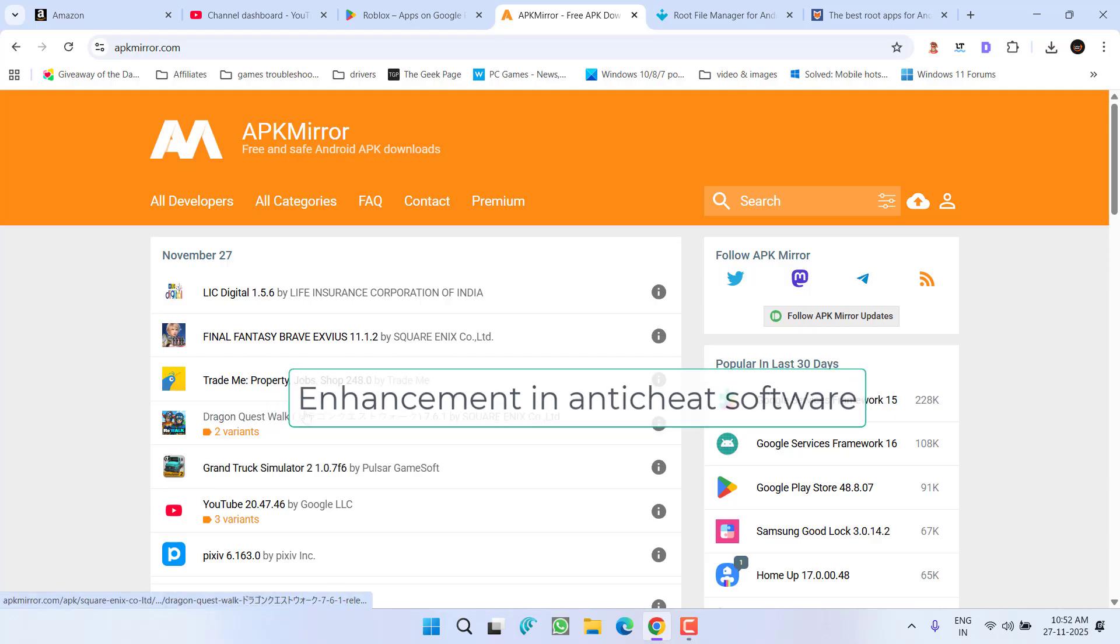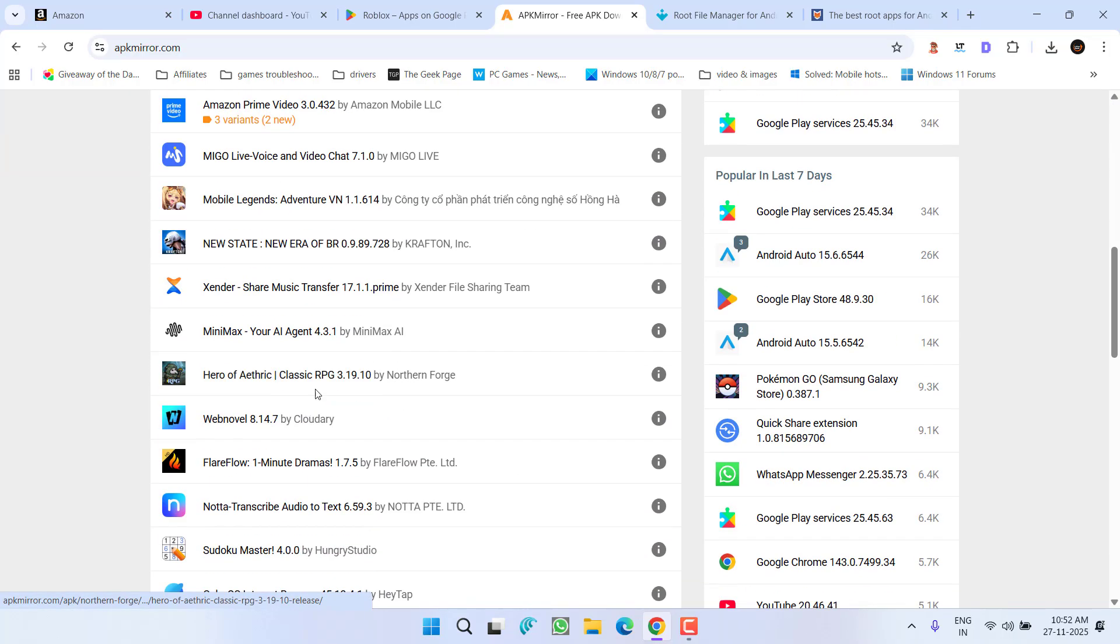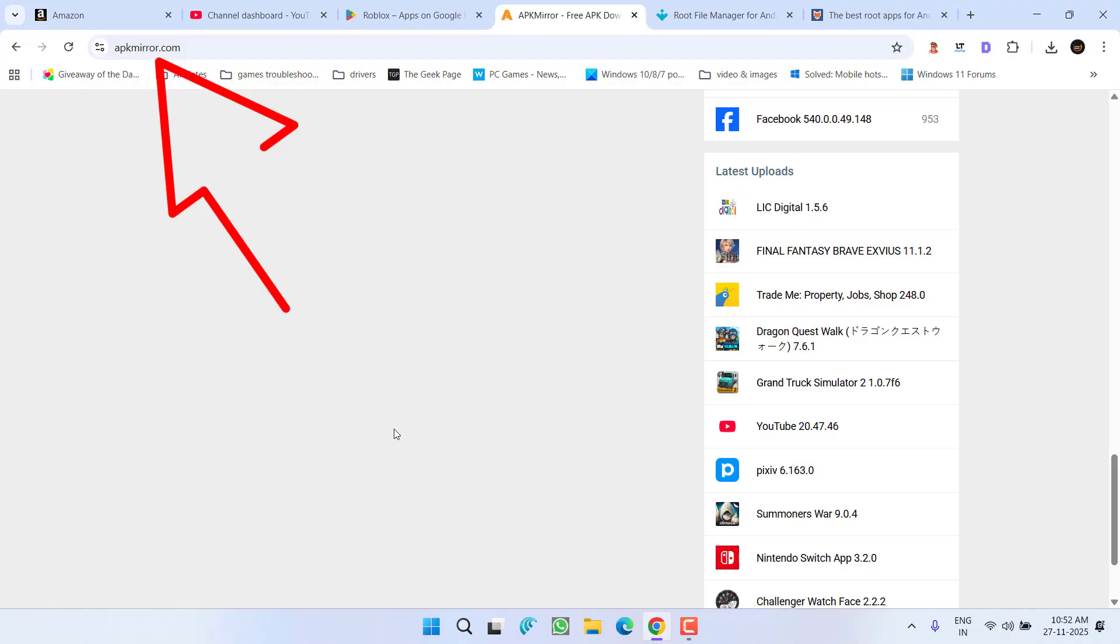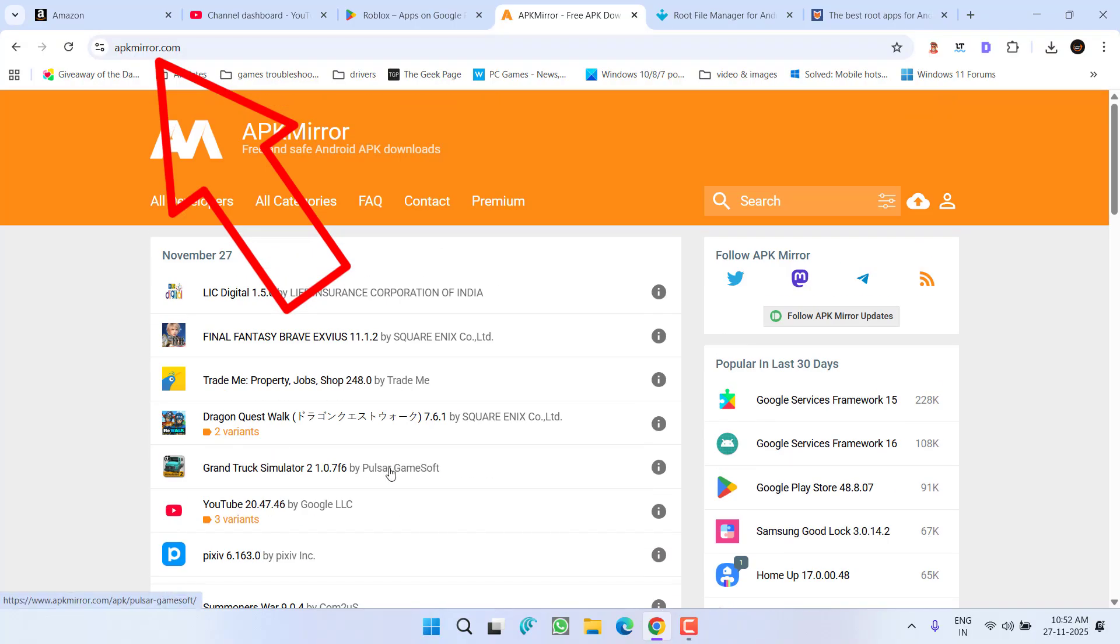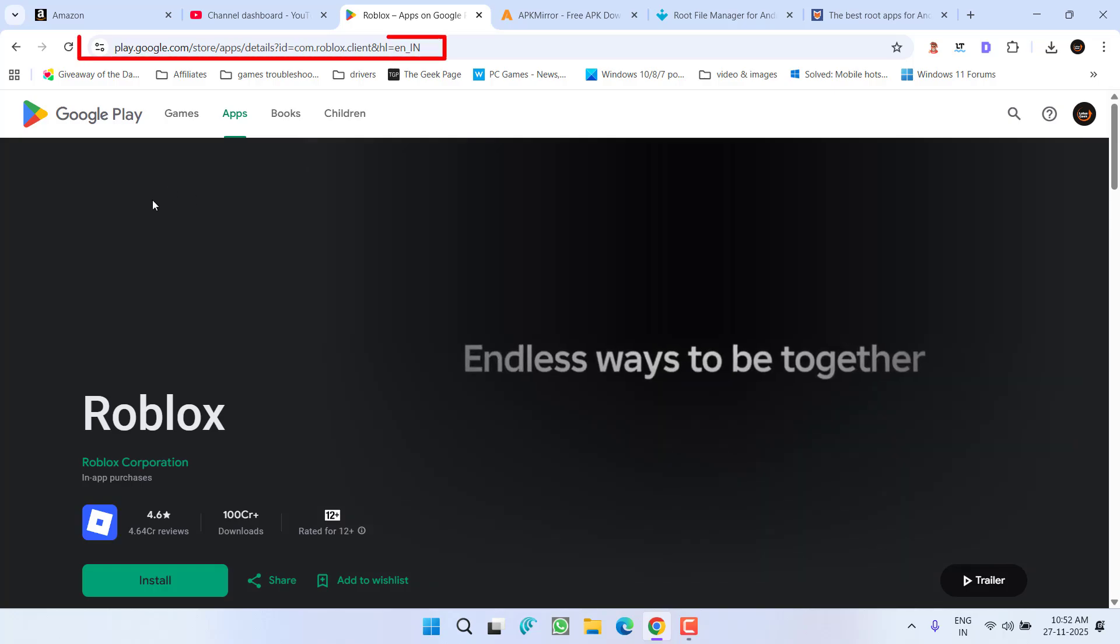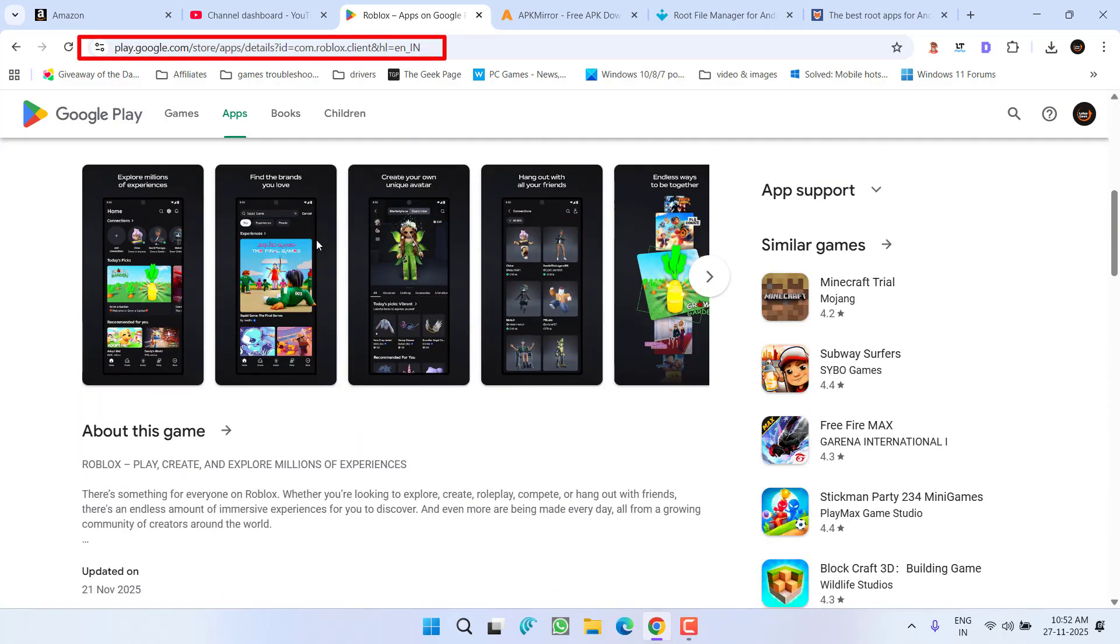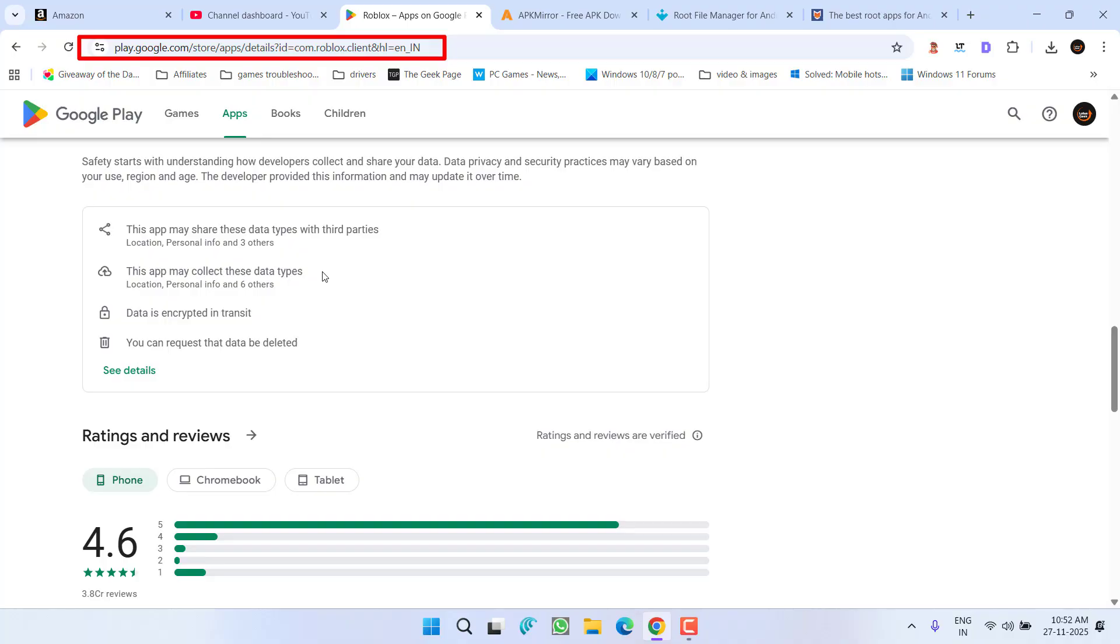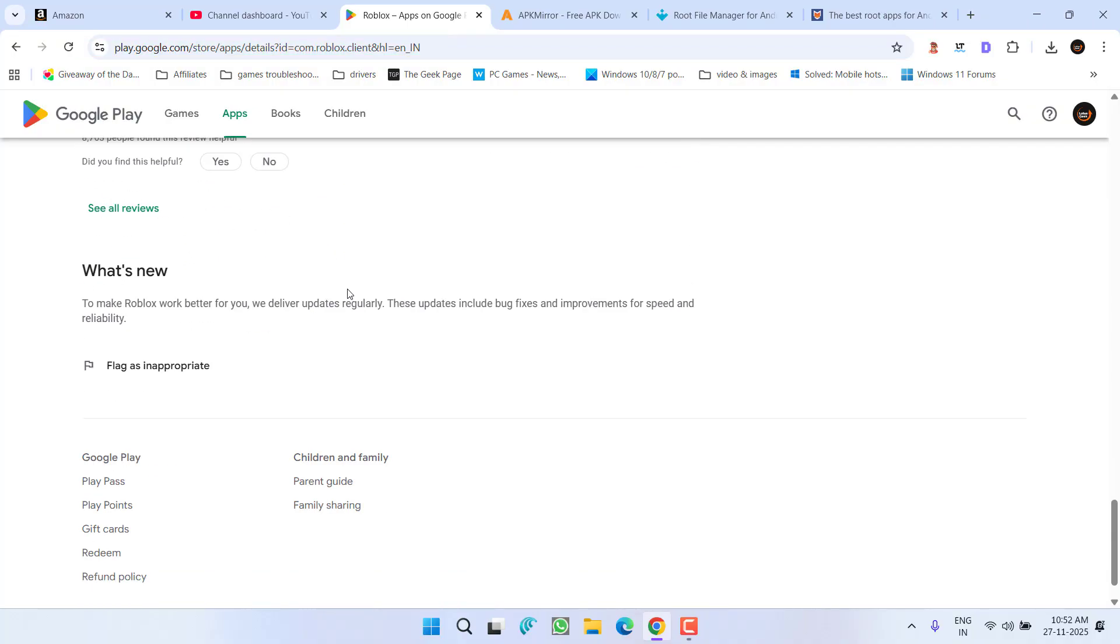So to fix this issue, first of all, make sure you do not install the game from third-party websites such as this particular APK game site. You need to install the game right from the official Google Play Store or from the Apple Store to resolve this issue and make sure that your game is up to date.